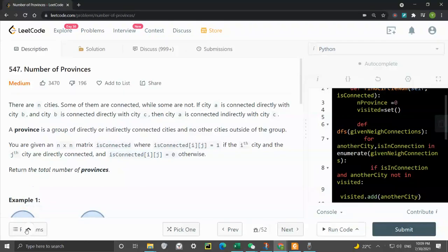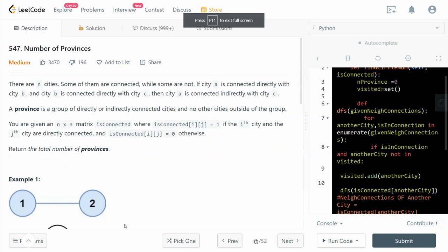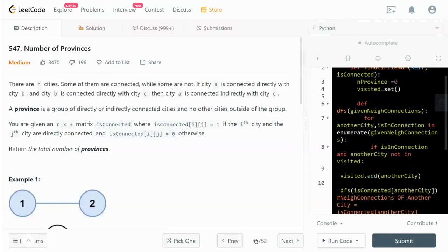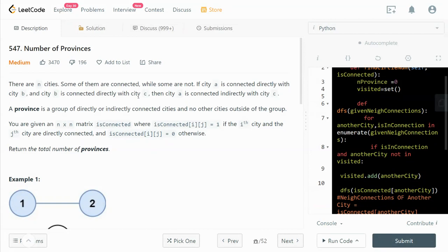Hey guys, in this video I want to go through LeetCode 547 Number of Provinces. There are n cities, some of them are connected while some are not. If city A is connected directly with city B, and city B is connected directly with city C, then A and C are connected indirectly.